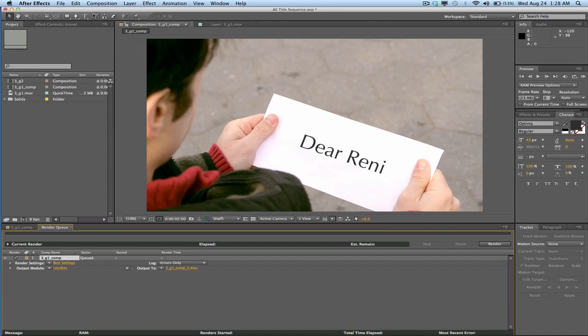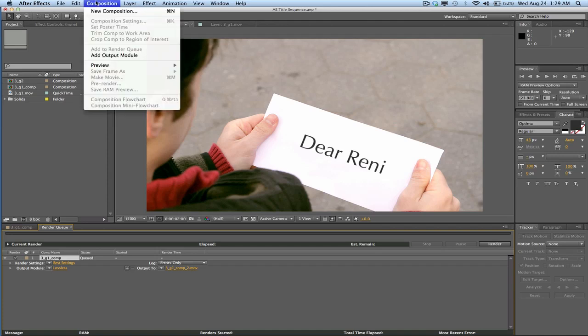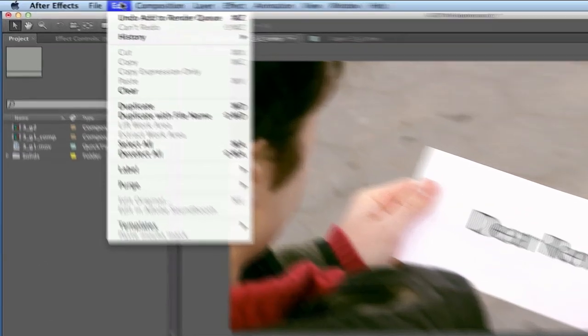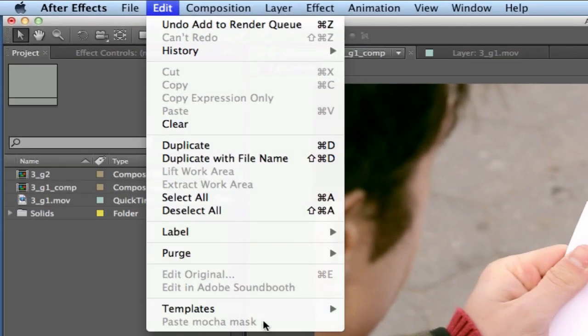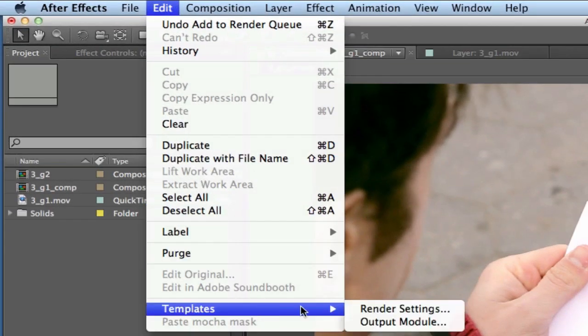However, you can get that back, and the way you do it is you go to Edit, Templates, Output Module.